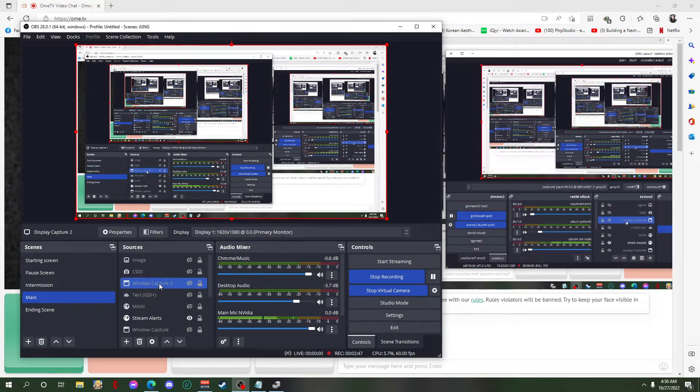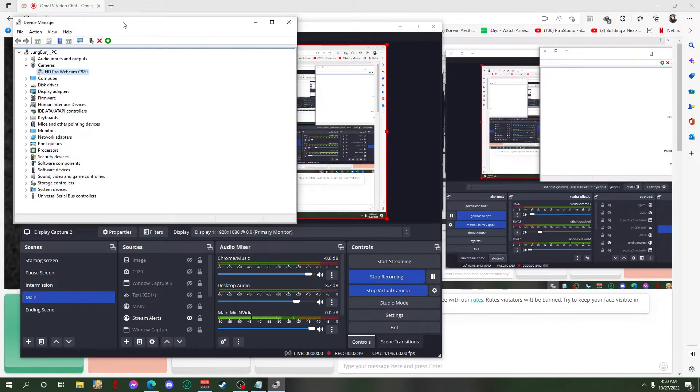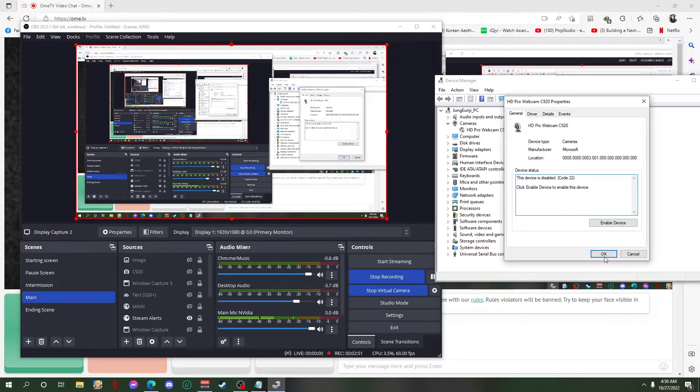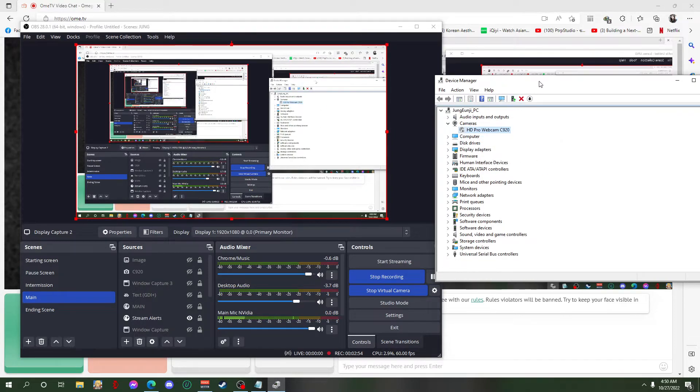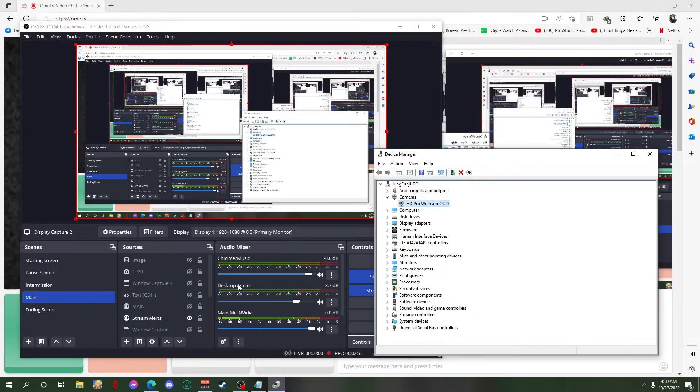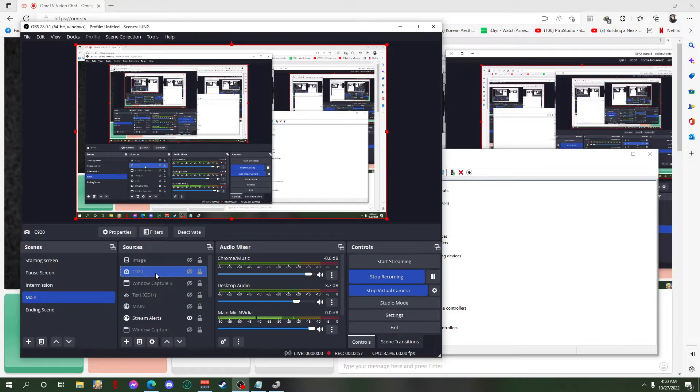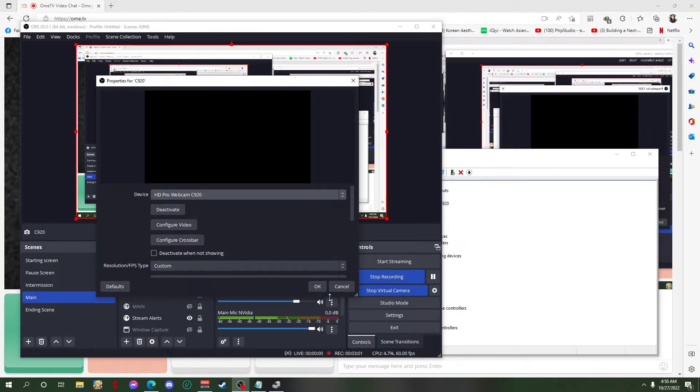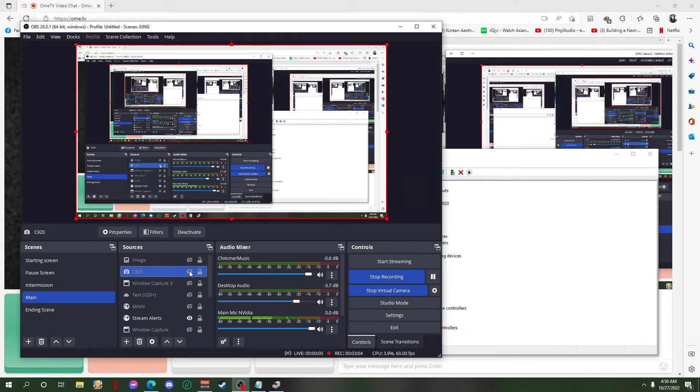And then to enable your camera again, you have to go back to device manager and then enable this device. After that, you go to your camera source and select your webcam, and there you go. It's already fixed. Easy, easy, right?